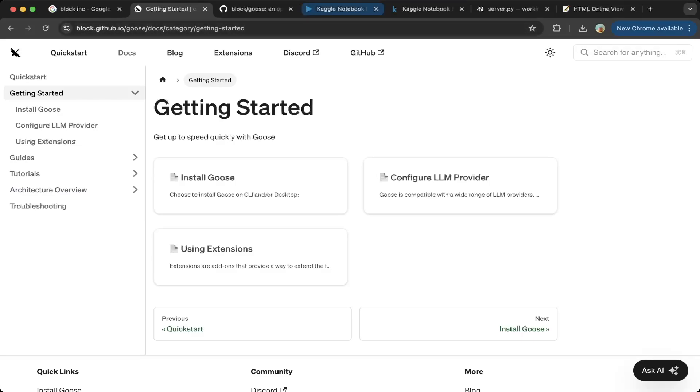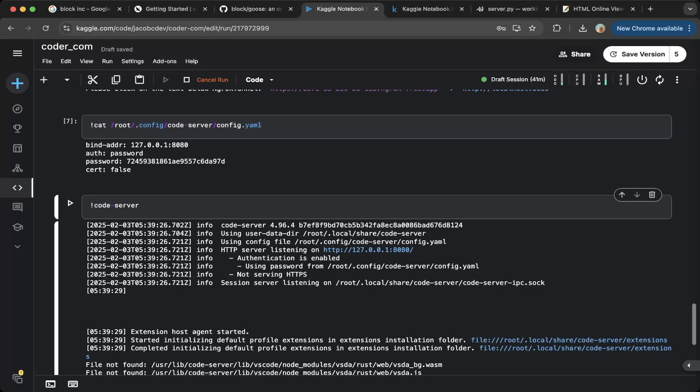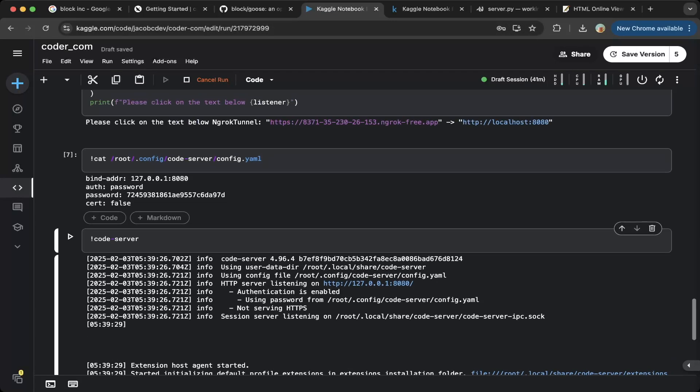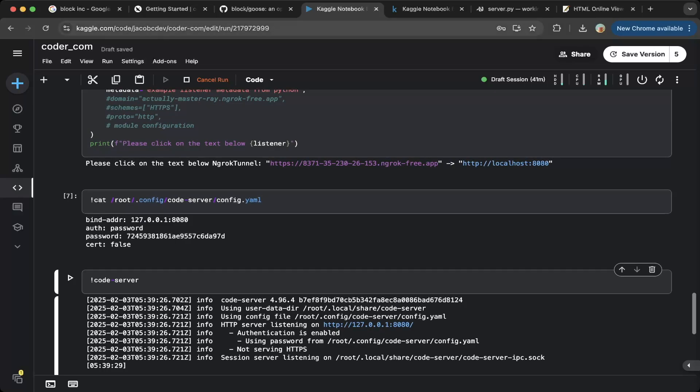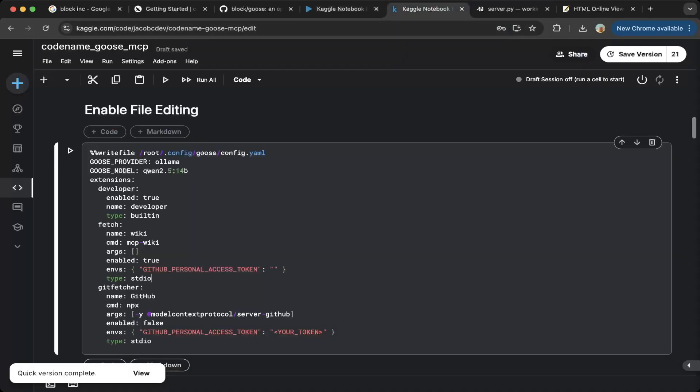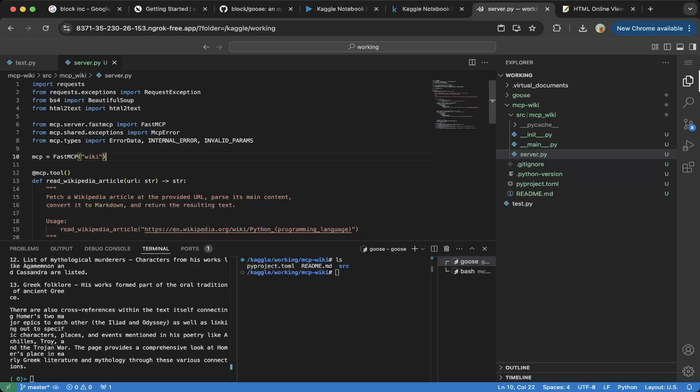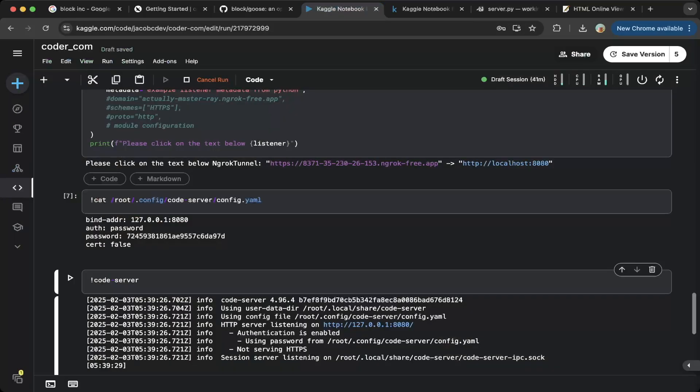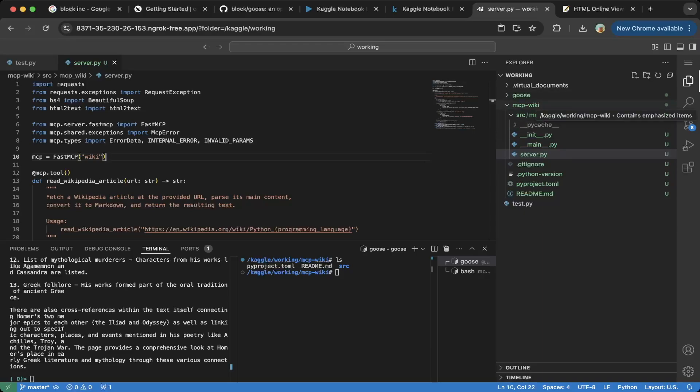I will demo this on Kaggle. You do not have to use Kaggle, but Kaggle is very easy to use. You can see, we actually spin up a VS Code Studio web on Kaggle. I have a tutorial for that. You feel free to check that out. But I will not go through that in this video. Instead, we just go through Goose and how to set up MCP, which is the model context protocol with Goose.